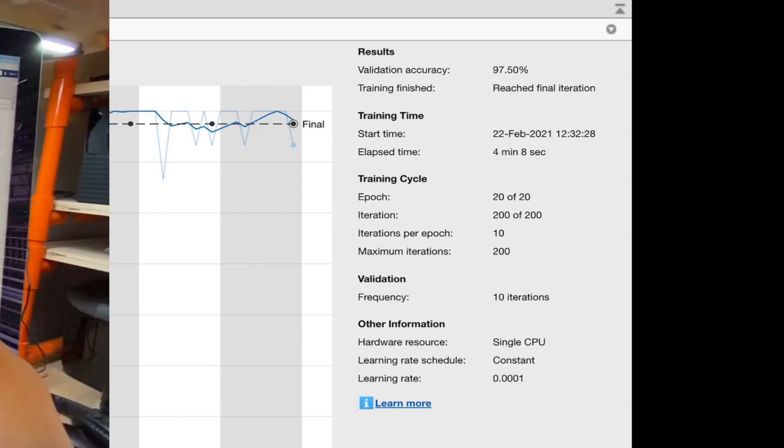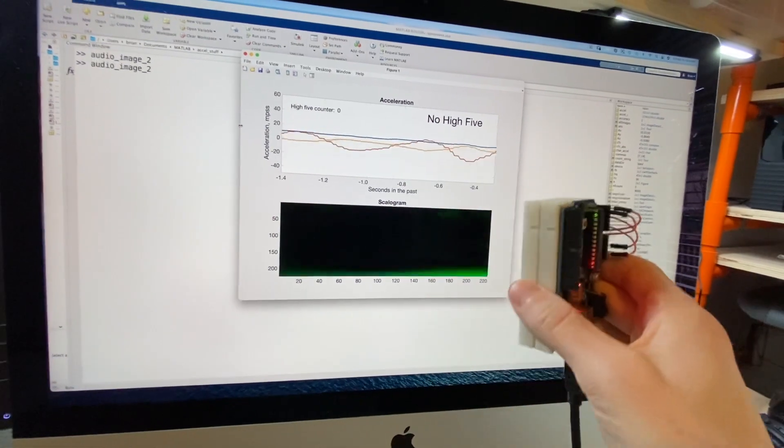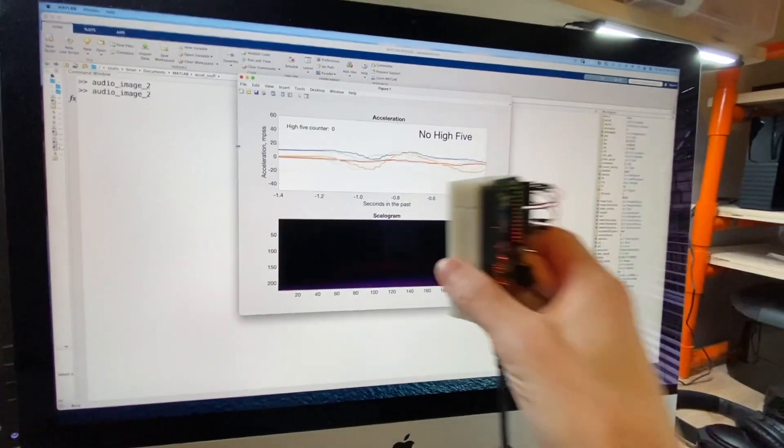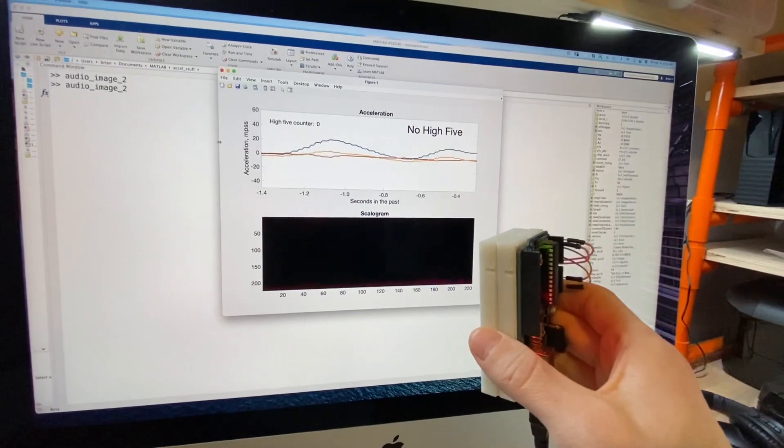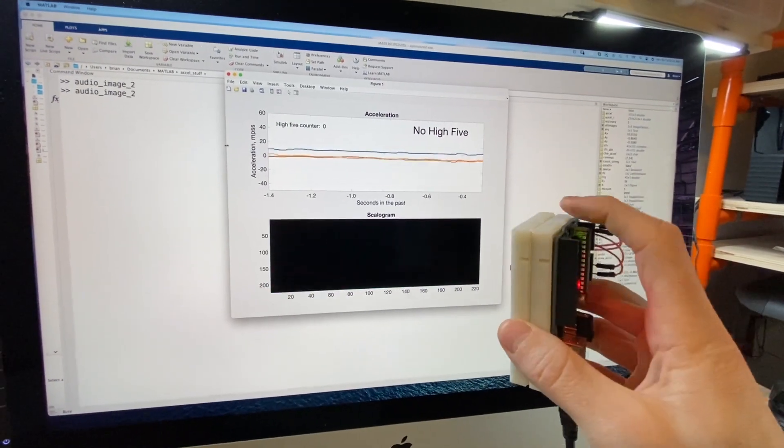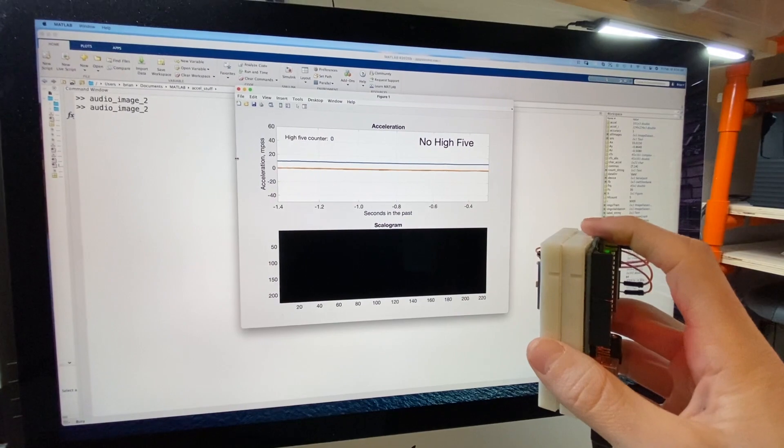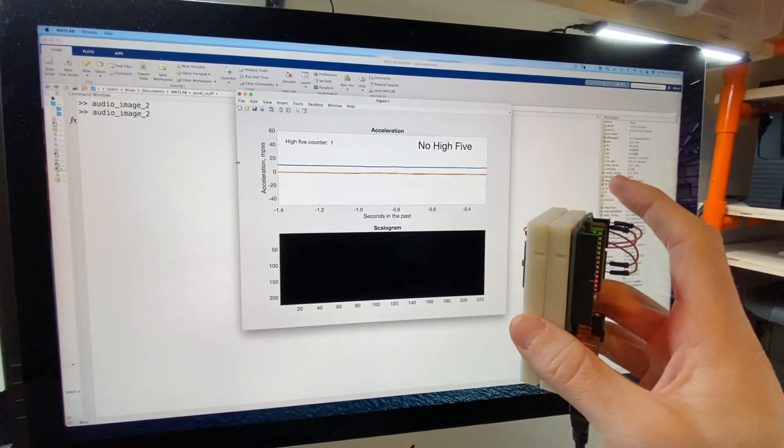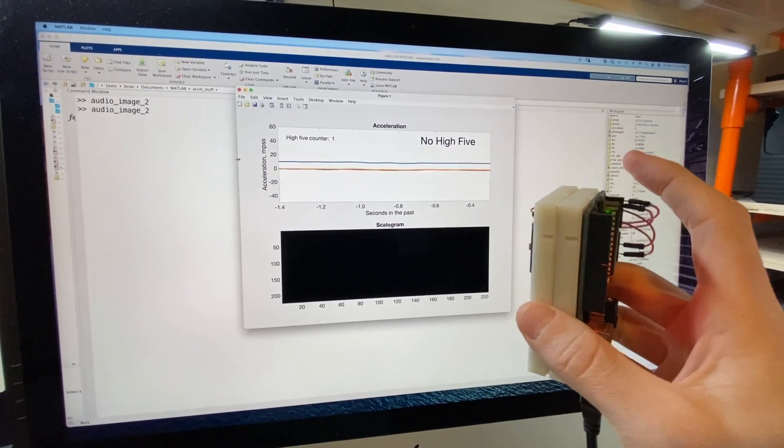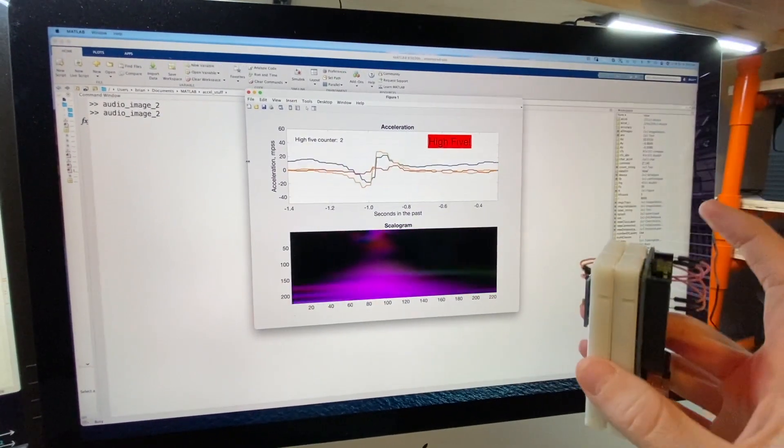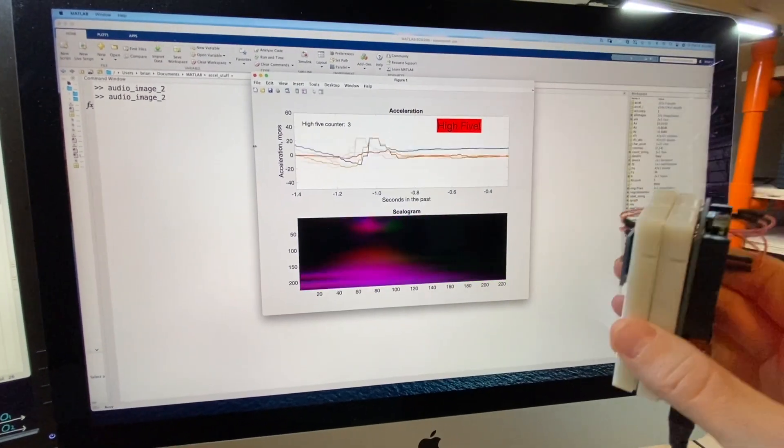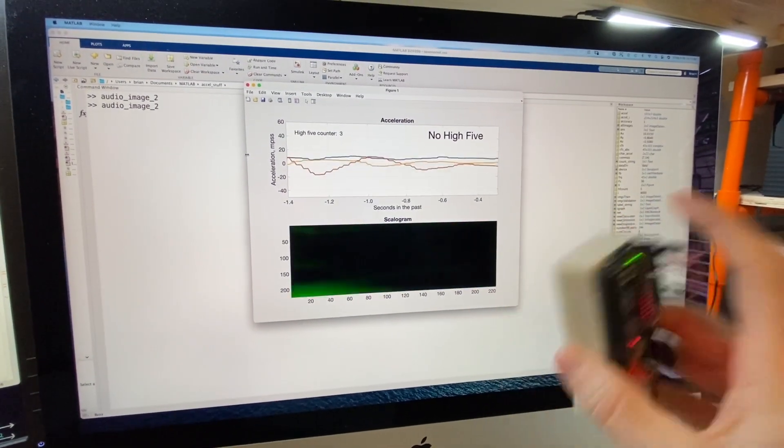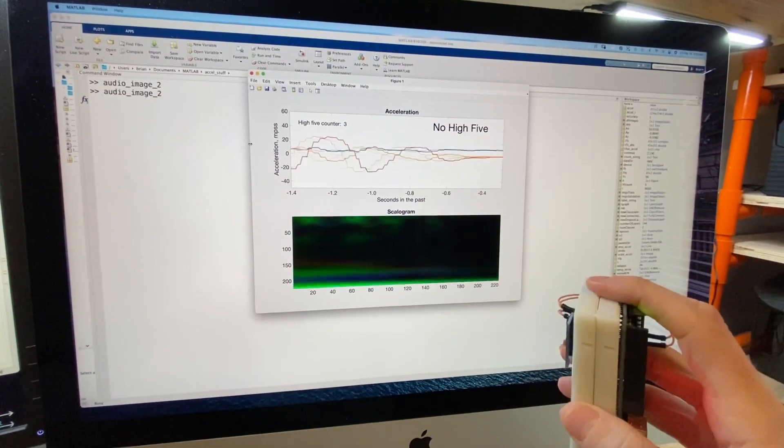And now this brings us back to the initial video I showed you of me testing out the train network on the acceleration data stream. Each sample time, I would update the scalagram based on the latest acceleration data and then feed that image into the classify function and have it return a label. If the label came back as a high five, I displayed that and incremented my high five counter. And that's pretty much the whole thing. It turned out to be easier than I was expecting and the whole high five counter is actually pretty satisfying to run.